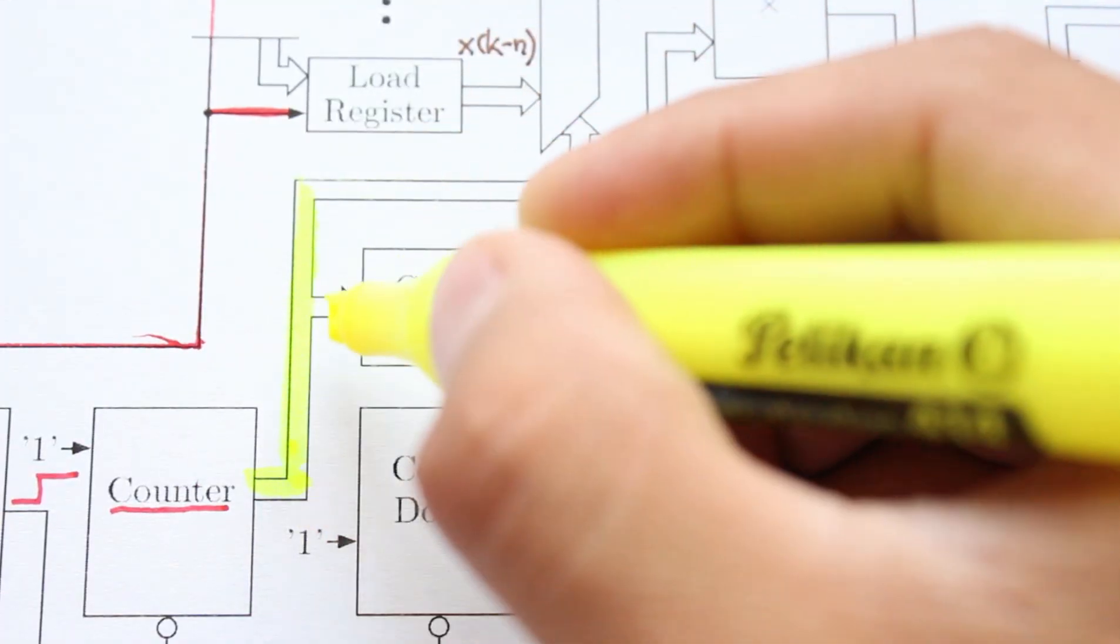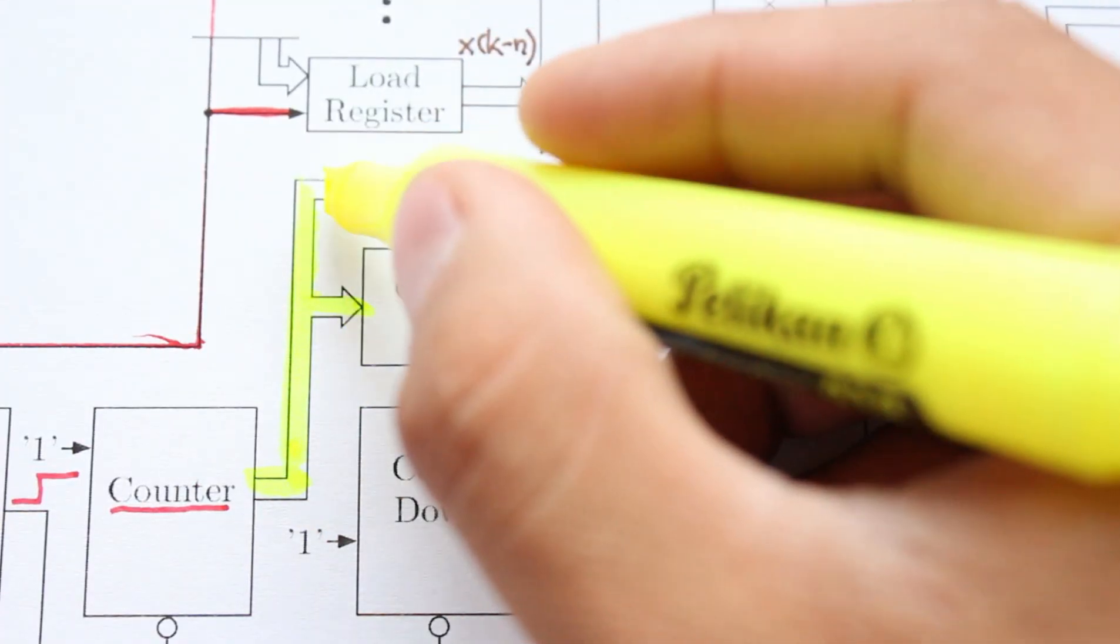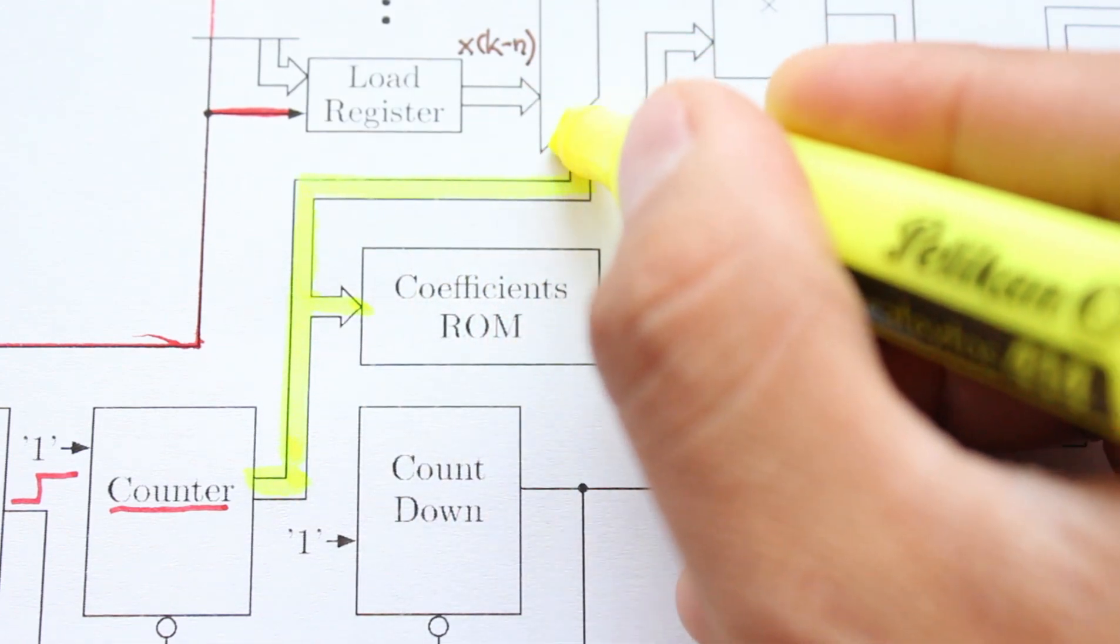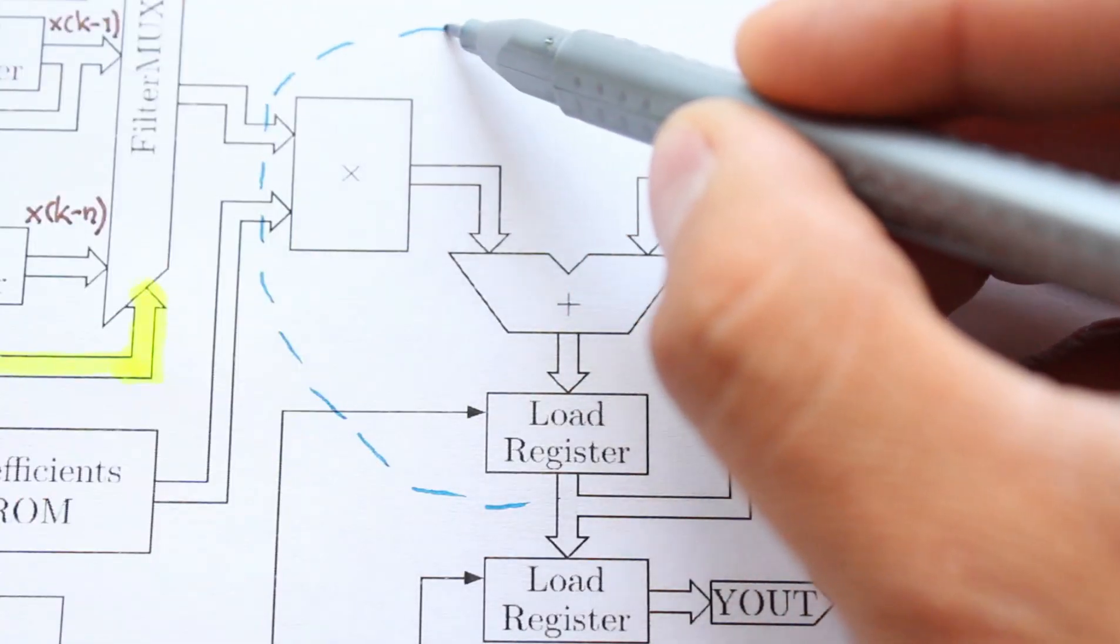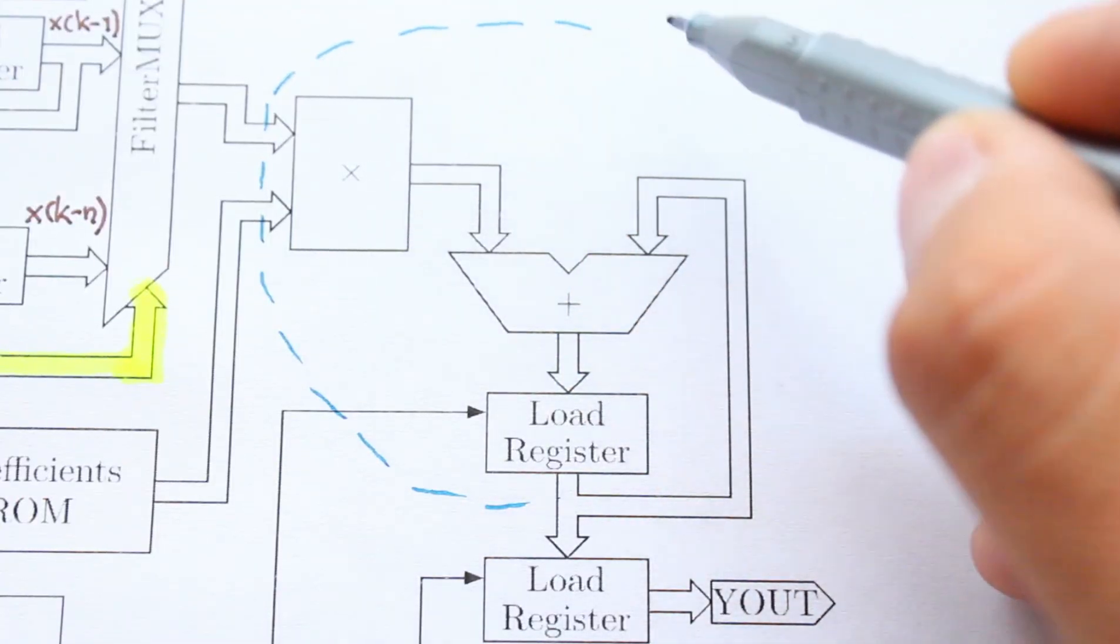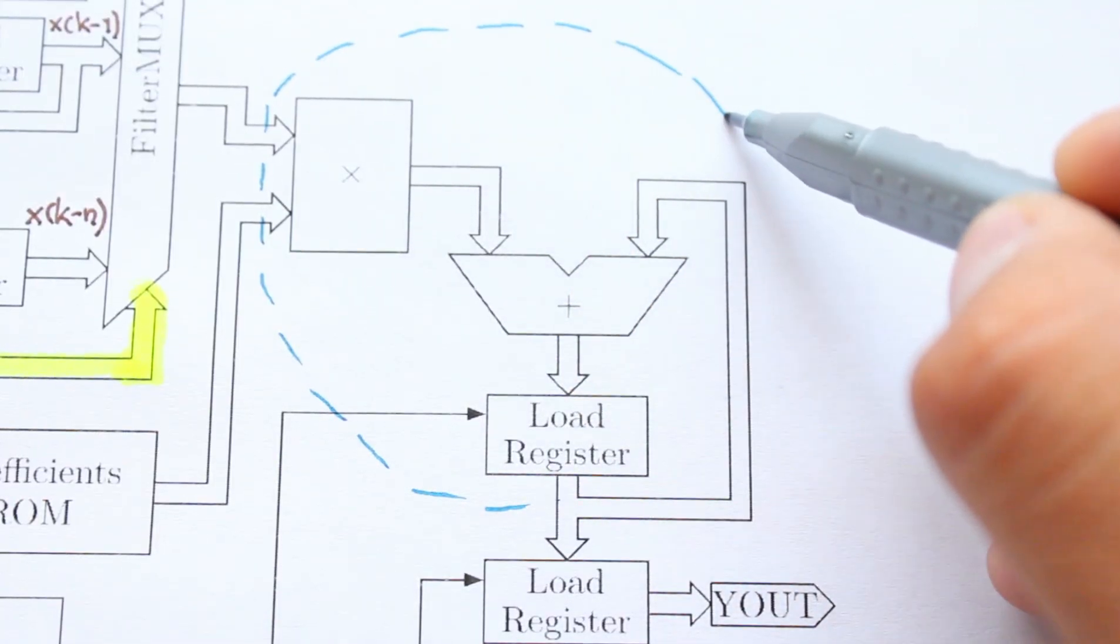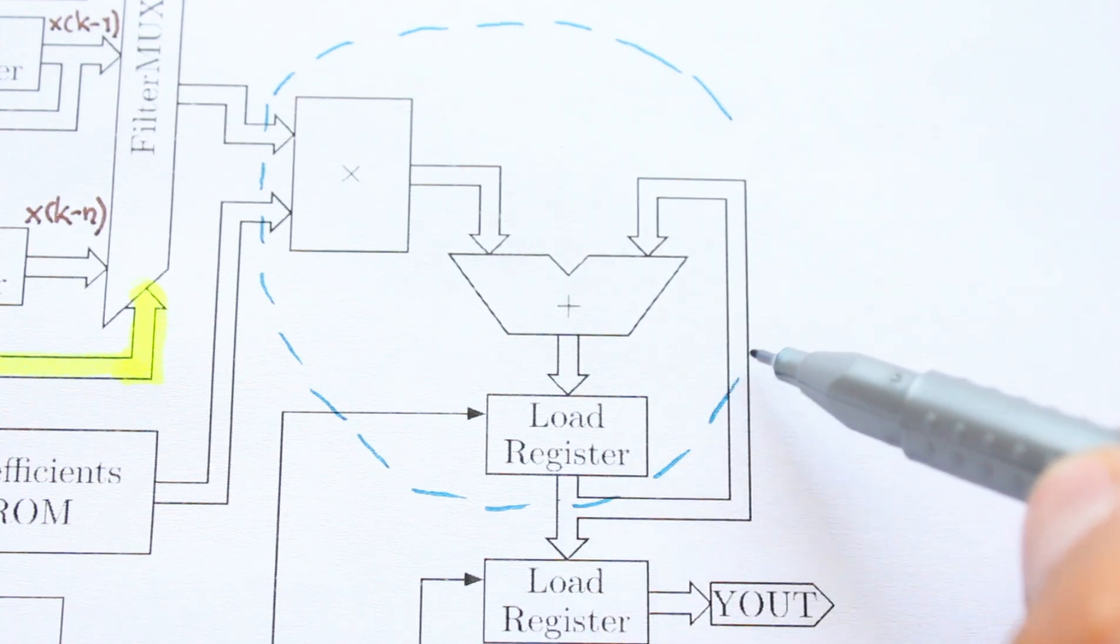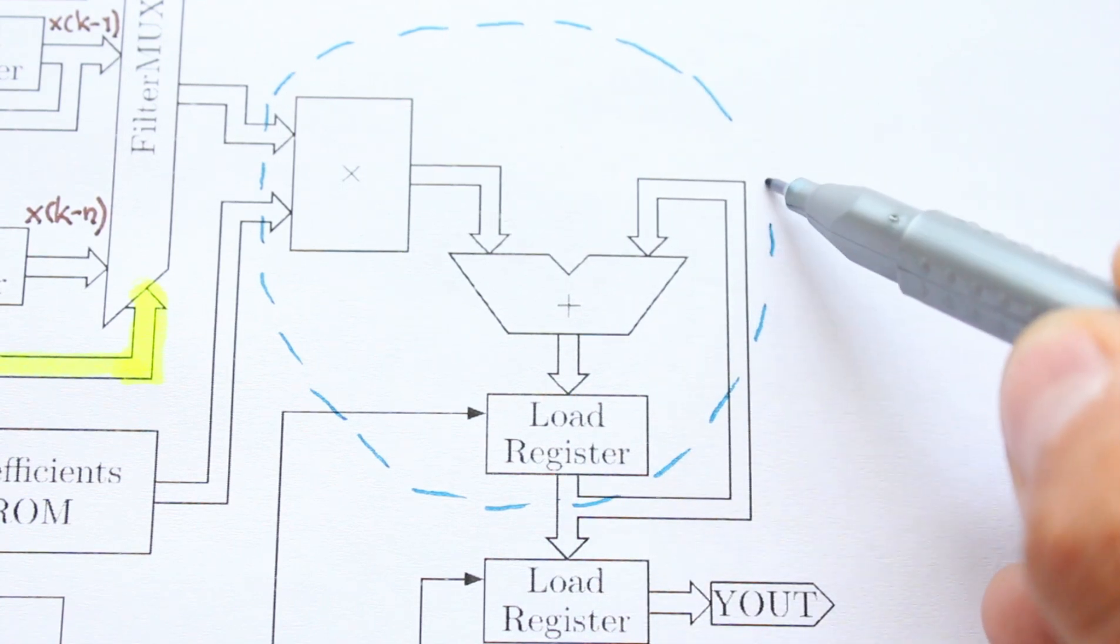The counter signal determines which sample and coefficient pass to the multiplier. Thus, with each value of the count, each coefficient is multiplied by its corresponding sample.